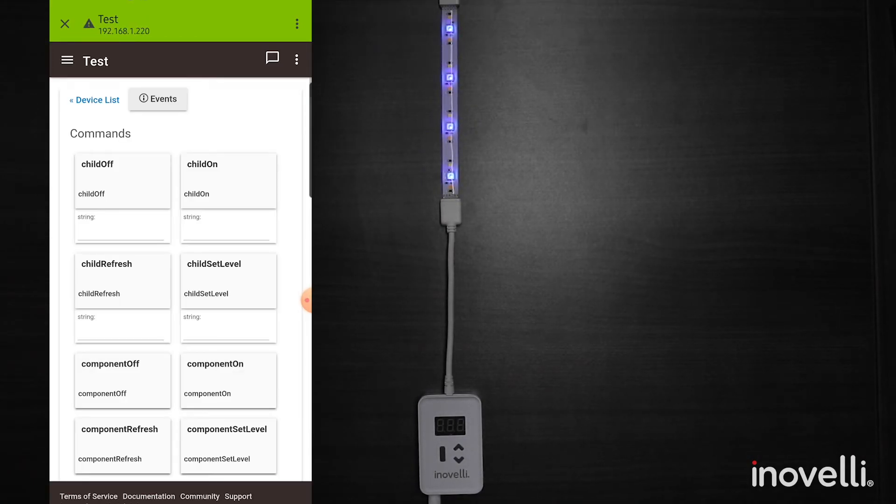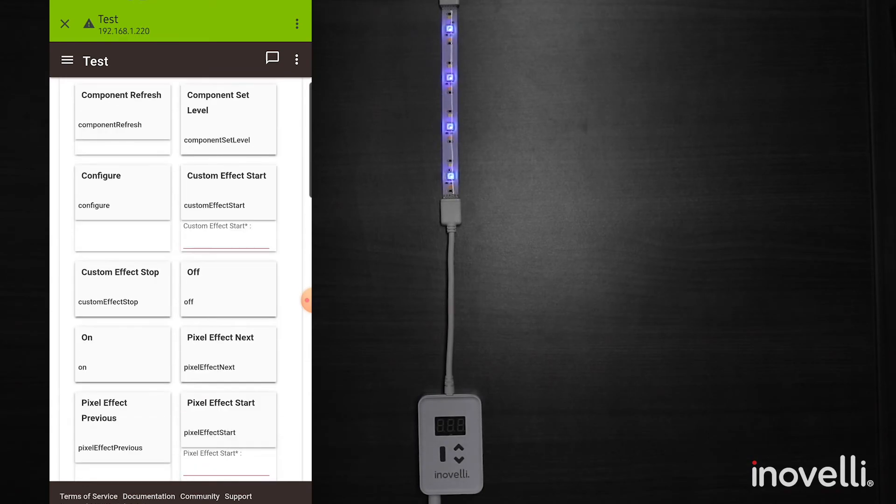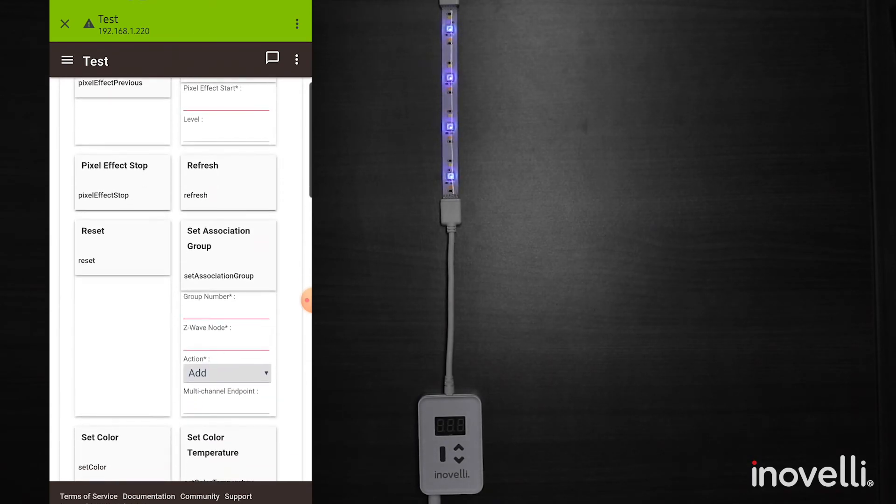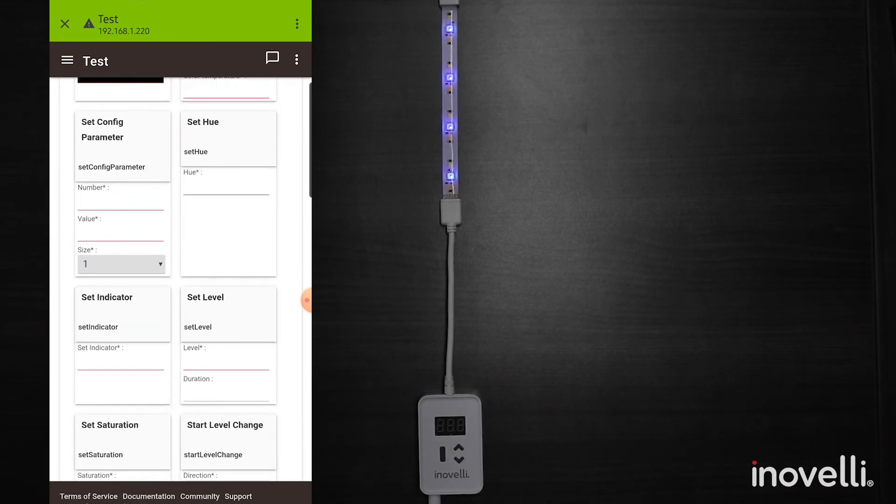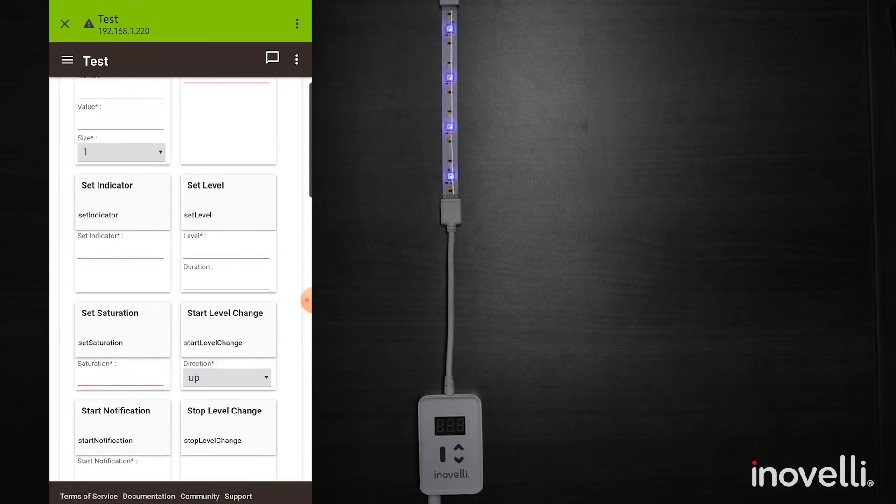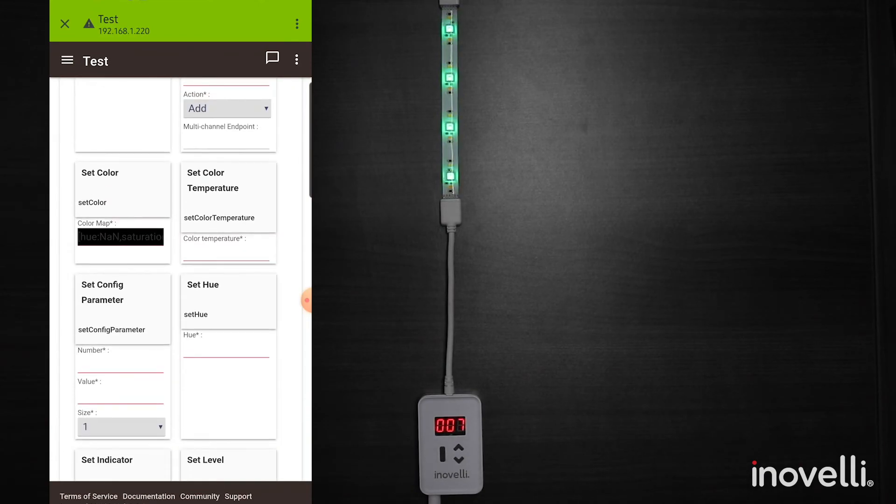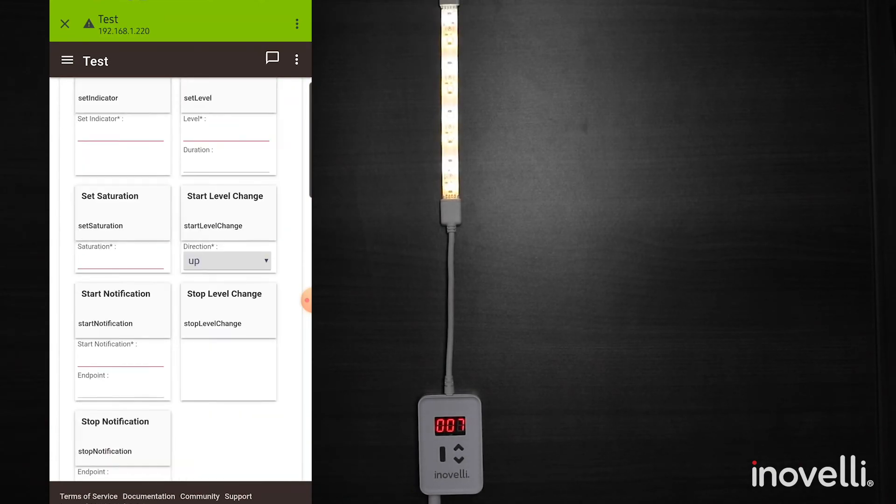So once you get into it, then you'll be able to make all of your adjustments, do all the parameter changes, set your custom effects. You can do that stuff right up in here.